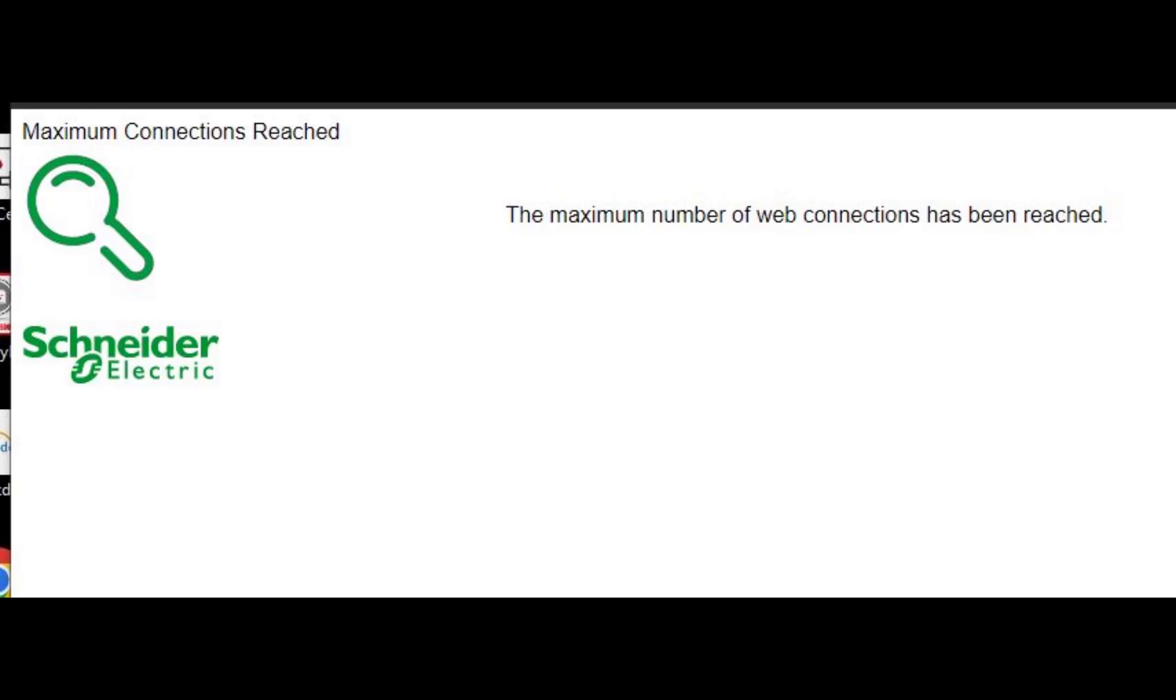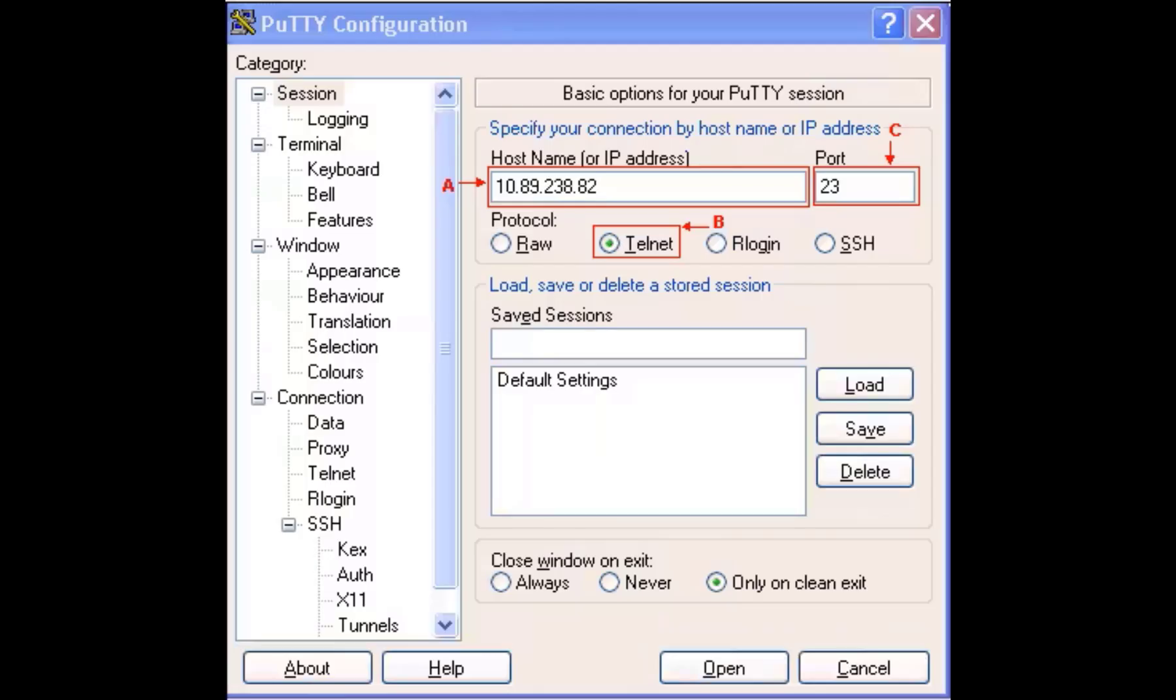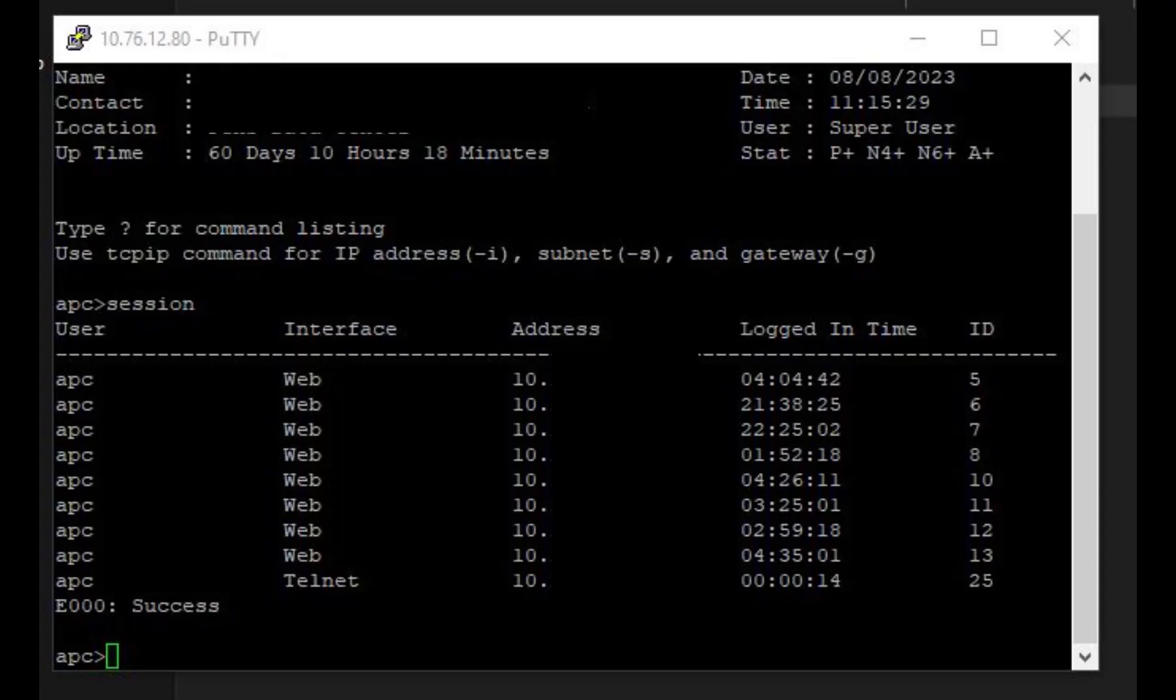The way I fixed it was I used PuTTY to telnet into the actual UPS device. Make sure you switch to telnet—the default in PuTTY is SSH—but switch to telnet. Honestly, I was amazed that this actually worked.